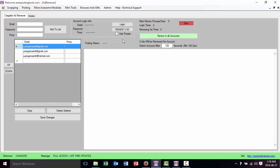Right now I'm going to click the button called 'Renew All Accounts.' It's going to start on the first account, log in, and then renew two ads. After 100 seconds it's going to switch to the next account, renew another two ads, and then after another 100 seconds it's going to do the same thing, keeping rotating the accounts so you always have something to repost.